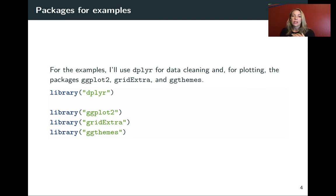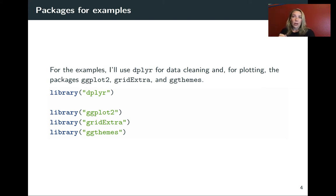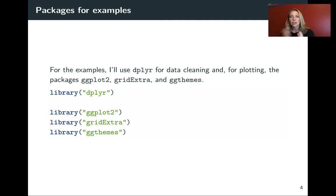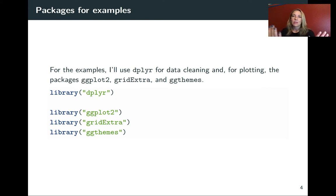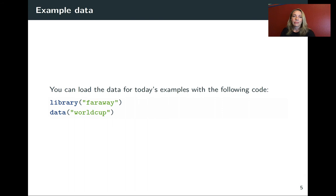ggplot2 is certainly one, but we'll also be using ggthemes for more of what are called themes. And then I also, in the slides, show some examples of using a package called gridExtra to place ggplots next to each other in an output. I won't do that as much in RStudio because I don't need to, but for the slides, for some of the comparisons, I'm doing that. And I think that that is a really helpful package to know, to know that you can do that. So I would suggest that you install that as well.